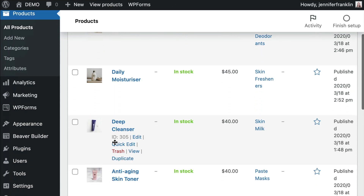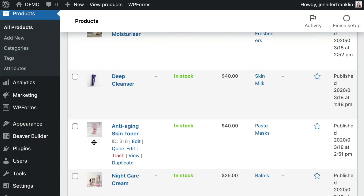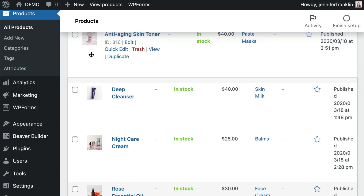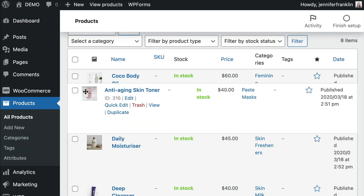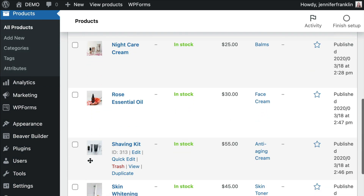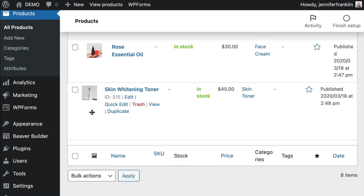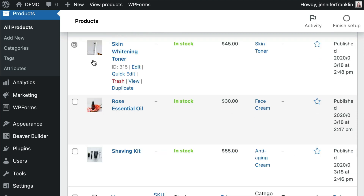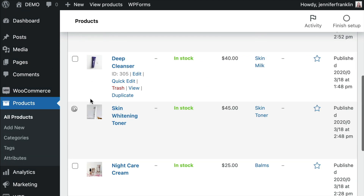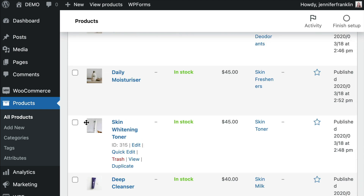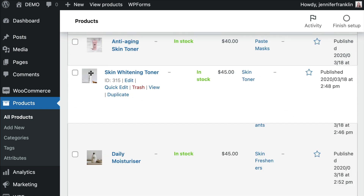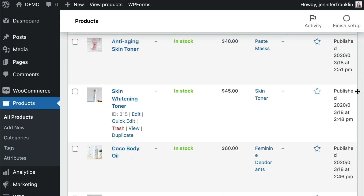Next, click on any product and simply drag and drop it wherever you would like on the page. I'm just going to go ahead and move some of these products from the bottom up to the top. Note that you don't have to save anything here — WordPress will auto save as you go.